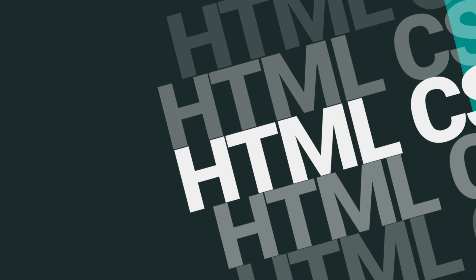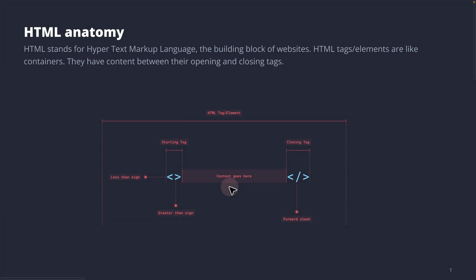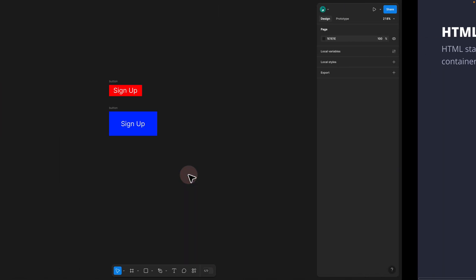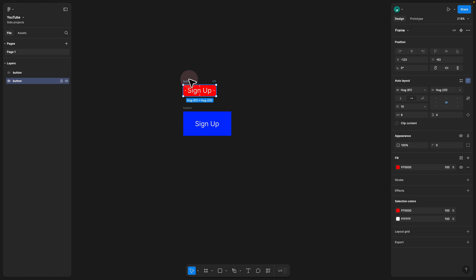You have heard of HTML before. HTML stands for Hypertext Markup Language. HTML elements, you can think of them as containers — you can create an empty container and put content in between. If I go back to Figma, here we have a container which is basically an auto layout frame. It's renamed to Button, and it's an auto layout frame in Figma.